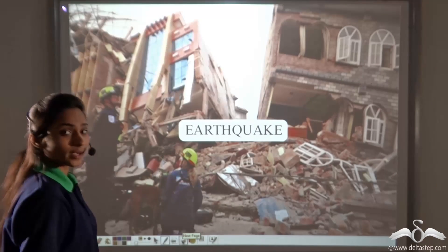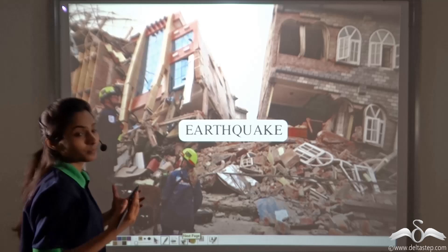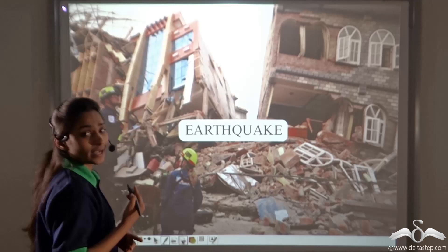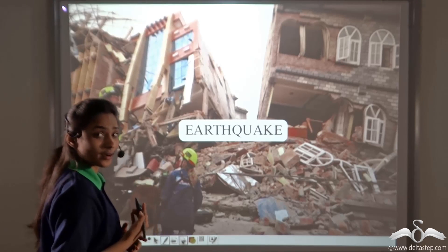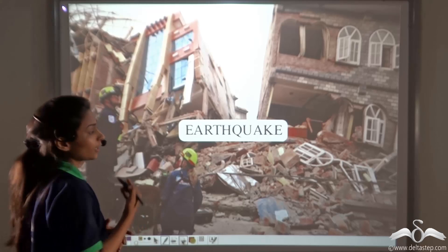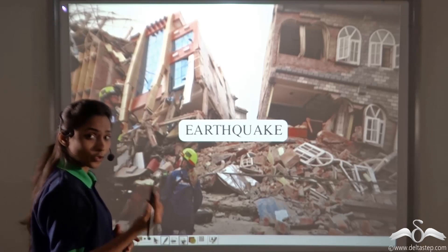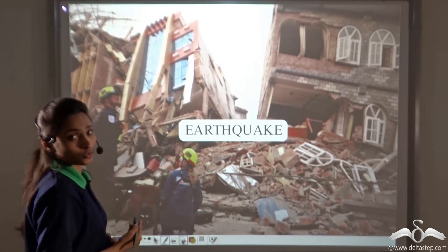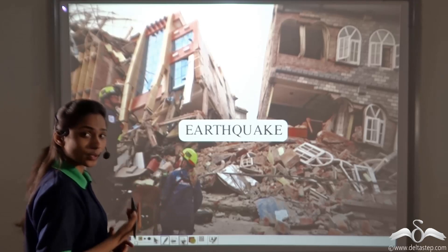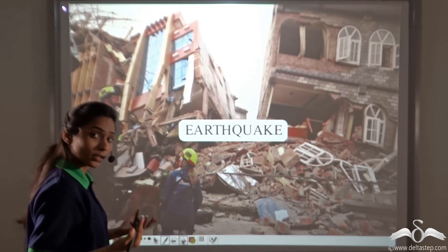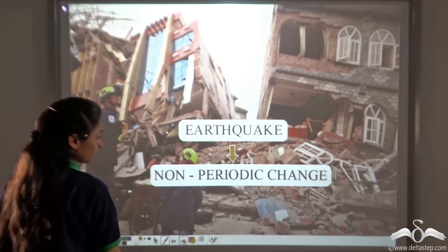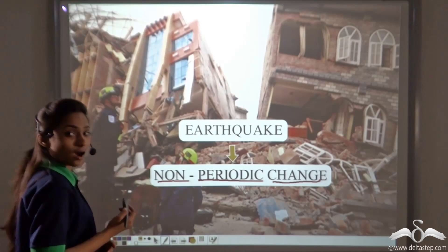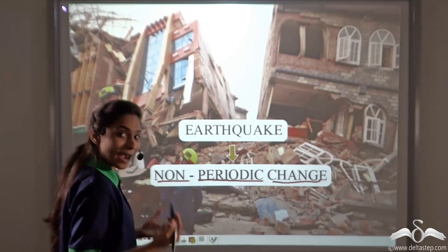Now, what happens when an earthquake hits the earth? Some changes occur — mainly destruction. Can you tell me whether an earthquake takes place after a fixed interval of time? No. It can hit the earth again after a few seconds, few hours, or many years — even after a hundred years. We cannot predict when an earthquake will take place; it may or may not happen. It is not bound to take place. So it is a non-periodic change, as it does not take place after a fixed interval of time and may occur at any time.